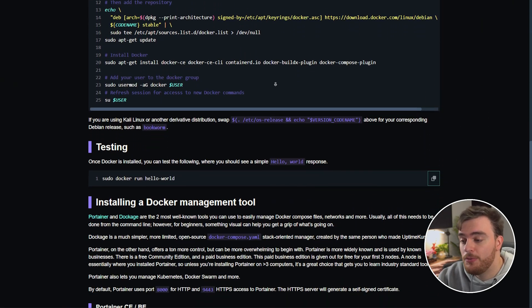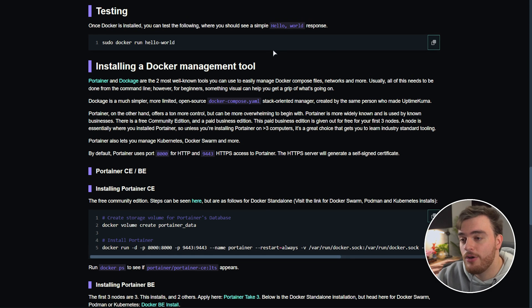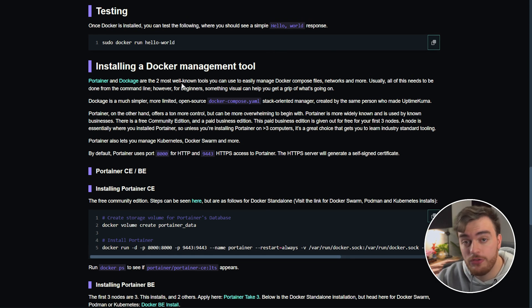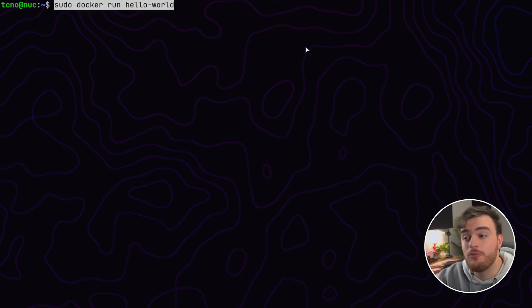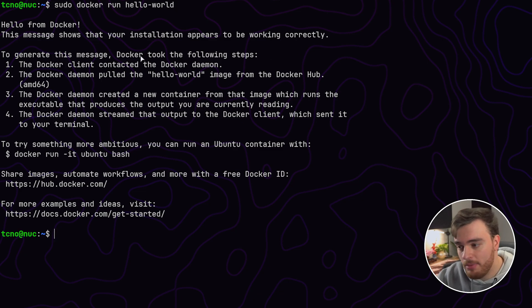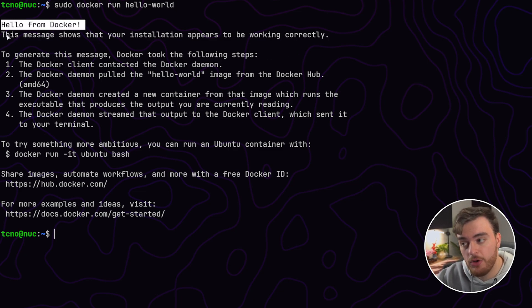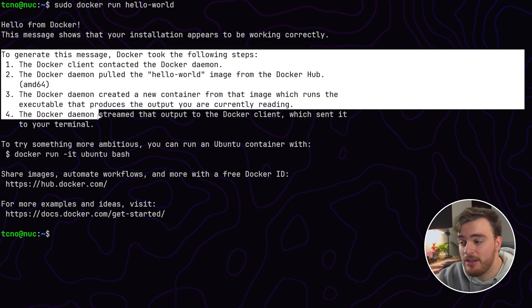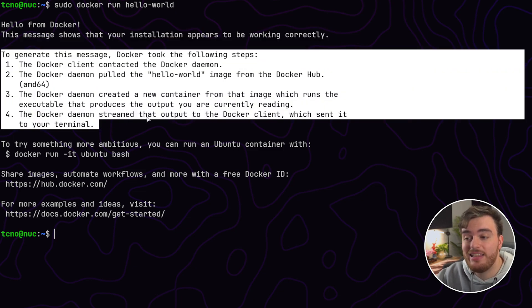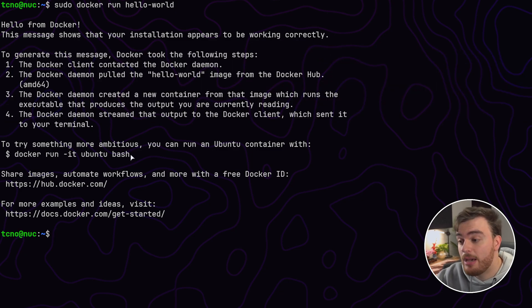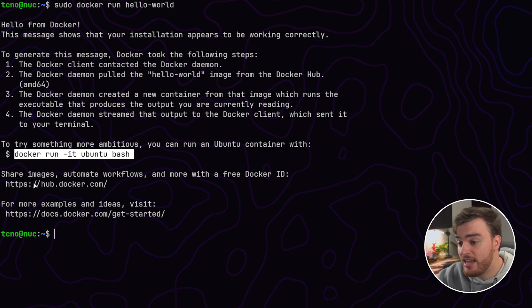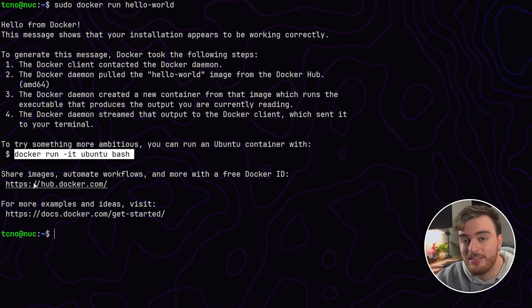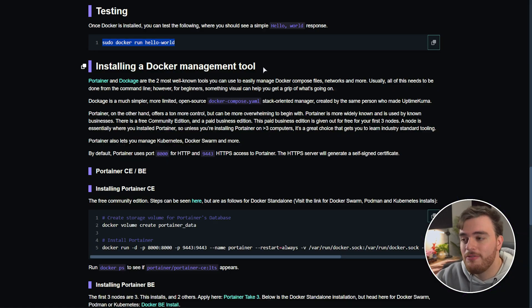Now let's scroll down to testing where we can test out our first Docker container. If you've never used Docker before this is a great example command. This command downloads and runs the hello world container from Docker Hub. Essentially it just says hello from Docker, Docker's working properly and this is what happened in order to create the text that you see here. It also gives you steps to running an Ubuntu container which is basically just a complete version of Ubuntu Linux which you can run inside of anything that runs Docker containers.